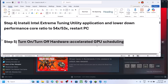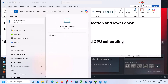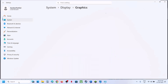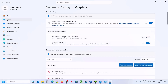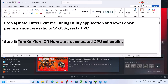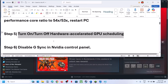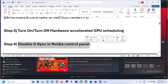The next step is to turn on or turn off Hardware Accelerated GPU Scheduling. Type 'Graphics Settings' in the Windows search box, go to Advanced Graphics Settings. If Hardware Accelerated GPU Scheduling is off, try turning it on; if it's already on, try turning it off. For many users turning it on has worked, and for some turning it off has worked, so try both. You have to relaunch the game and check.